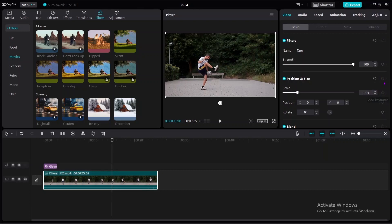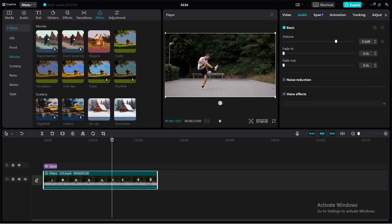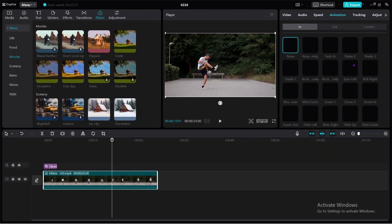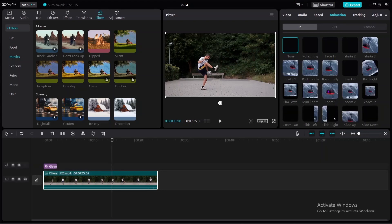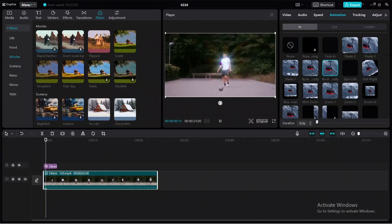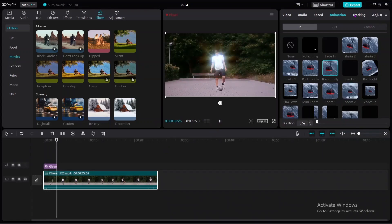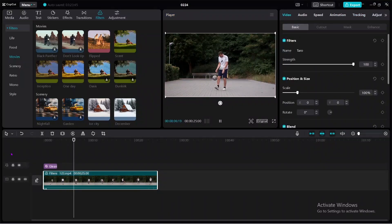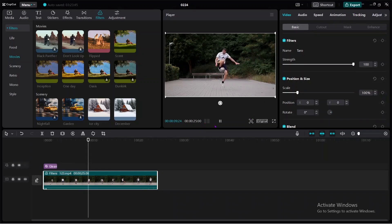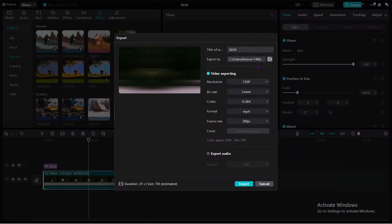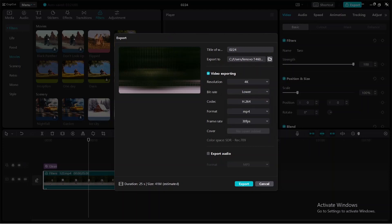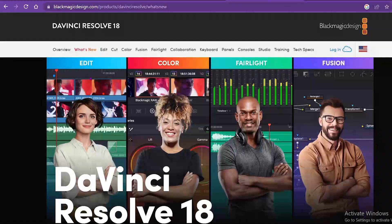In terms of audio, you can adjust the speed to make it faster or slower. There are also animation options — you can come to the animation section and choose from a couple of animation options to add to your video. When you play the video, you can see the animation effect is applied. In terms of basic settings, you can scale, position, and rotate the video. For export, you can export up to 4K resolution. After finishing, just click export to complete your project.